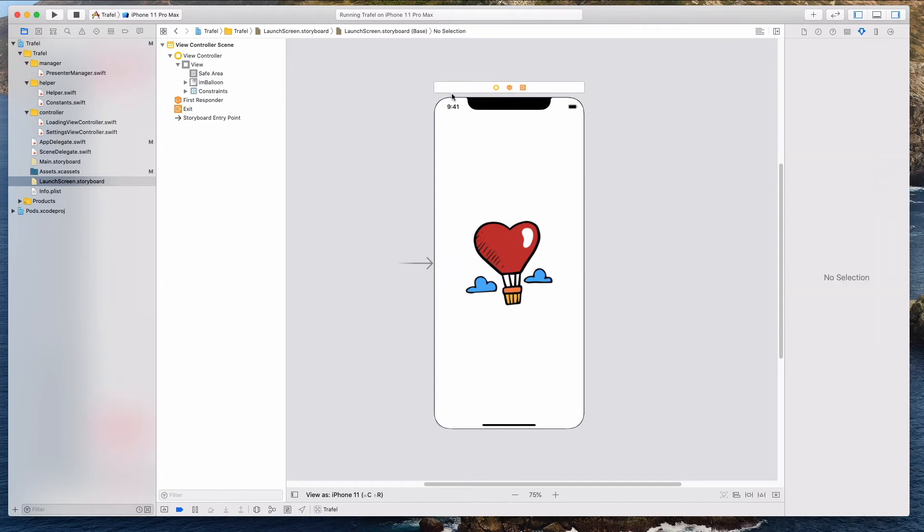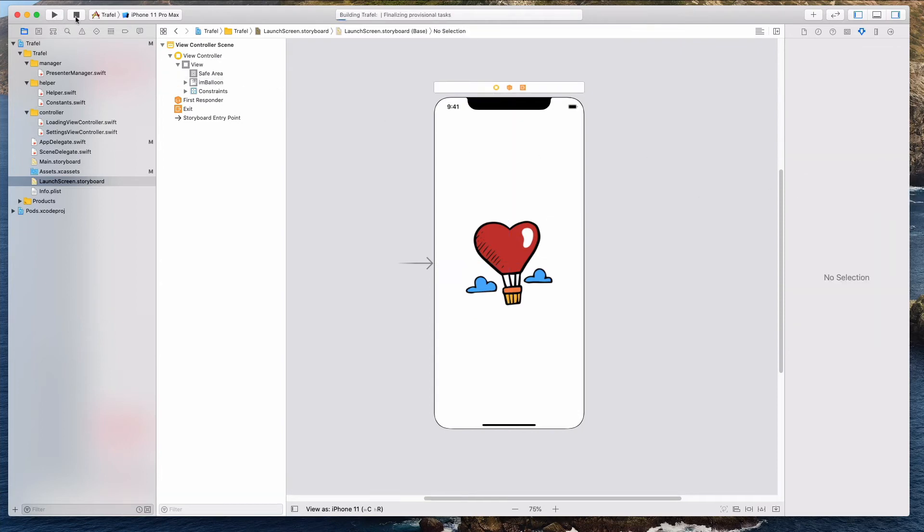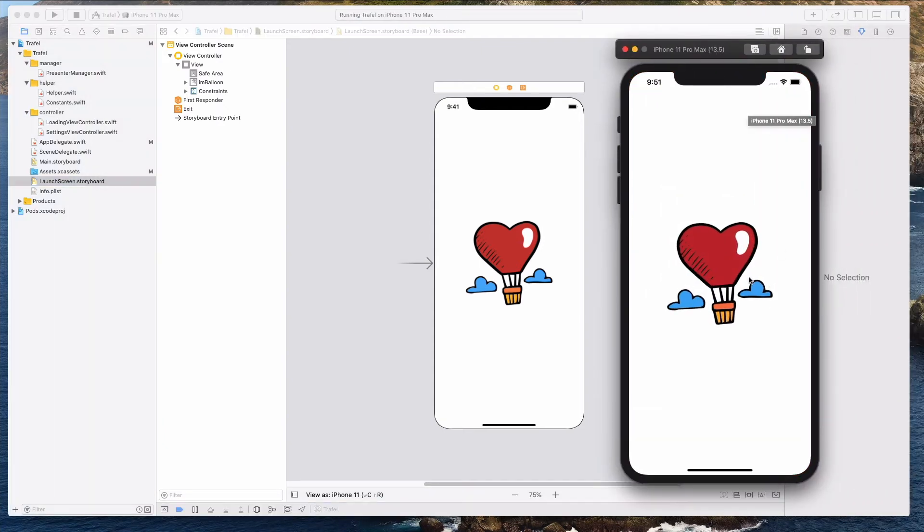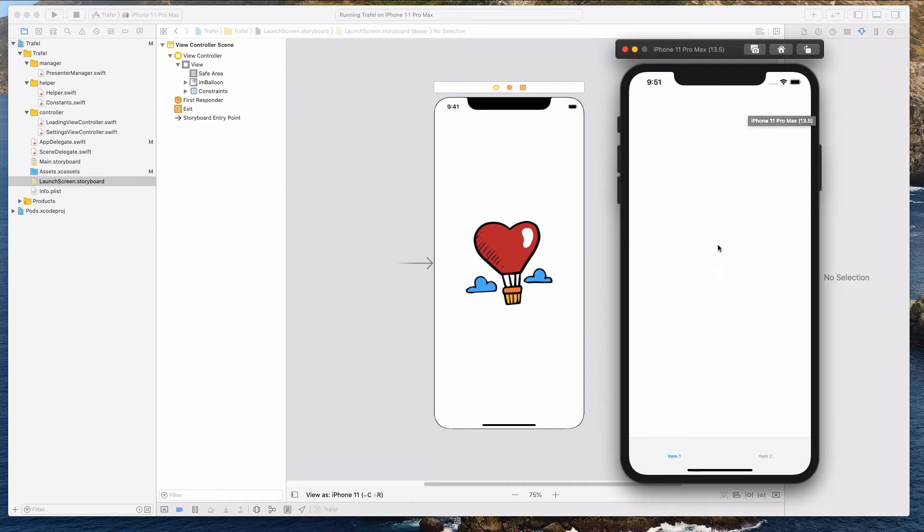So what I'm going to do right now is to run the simulator. I'm going to hit the play button and then we should be able to see this image that we have just added on the launch screen.